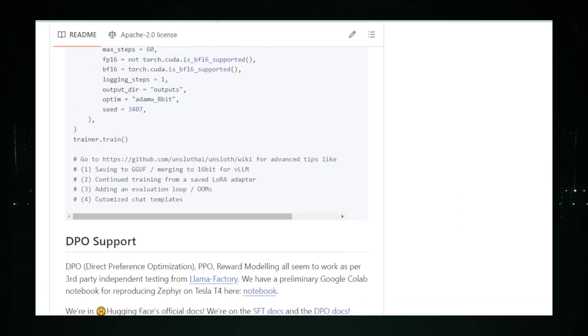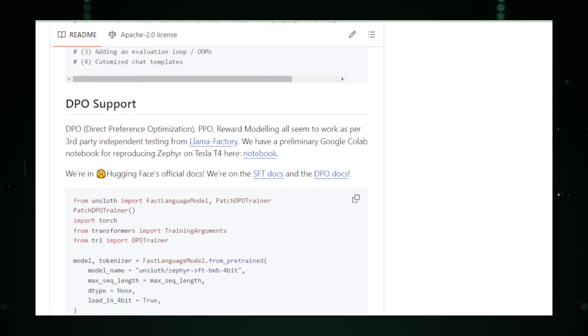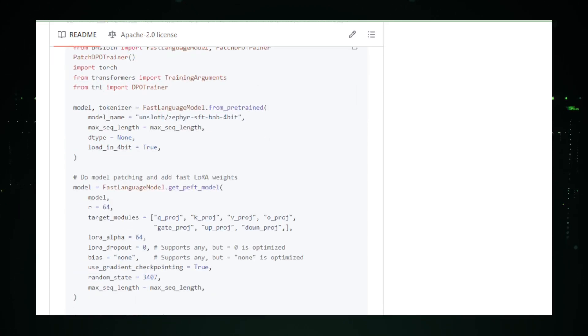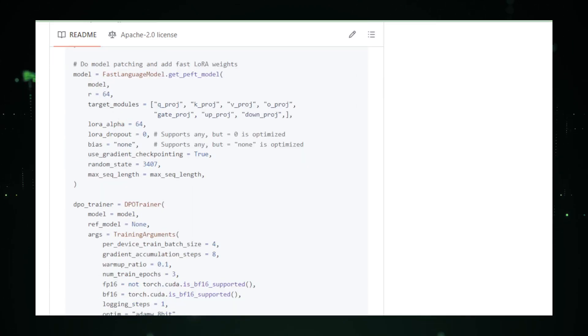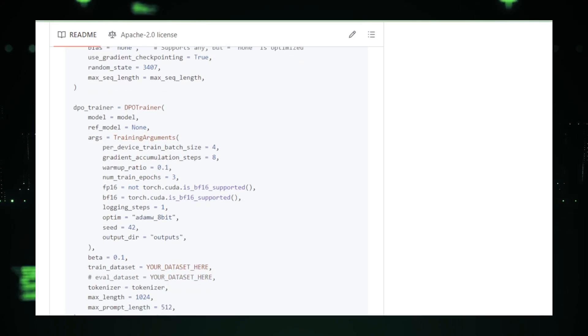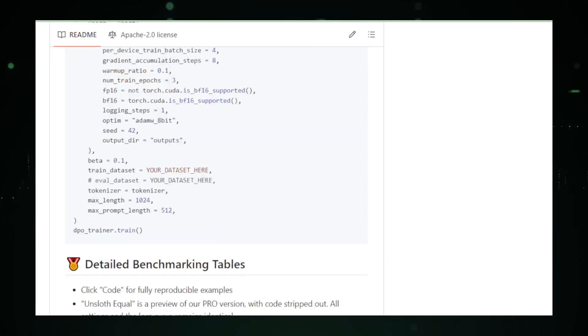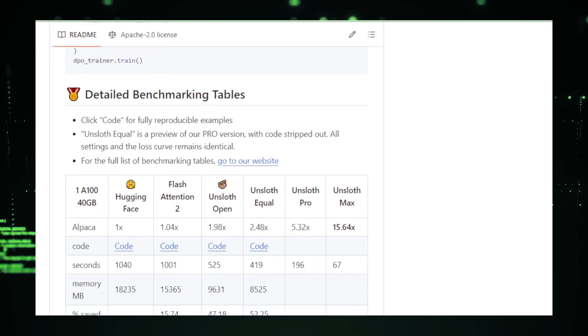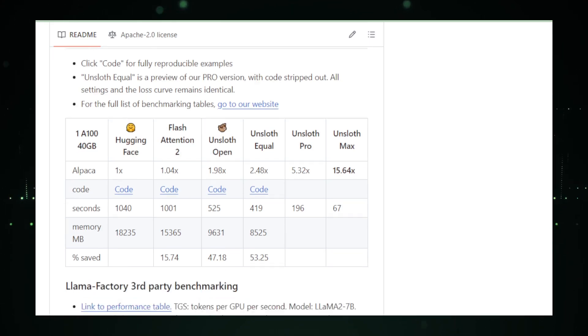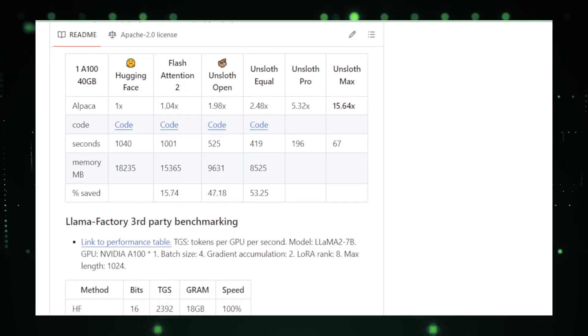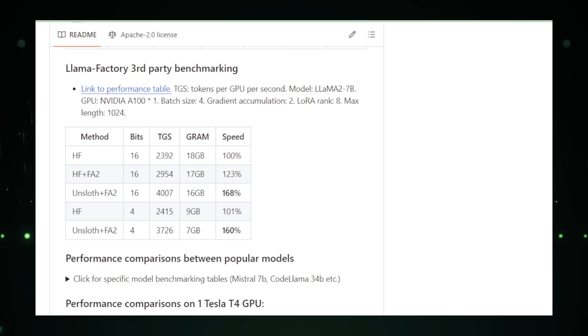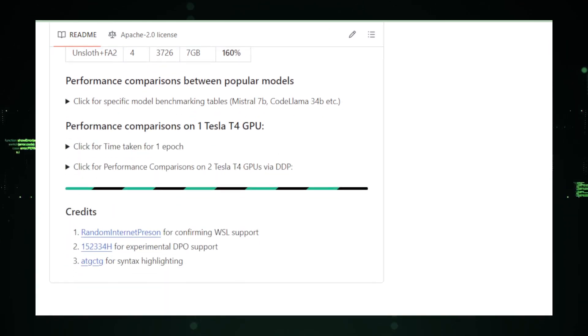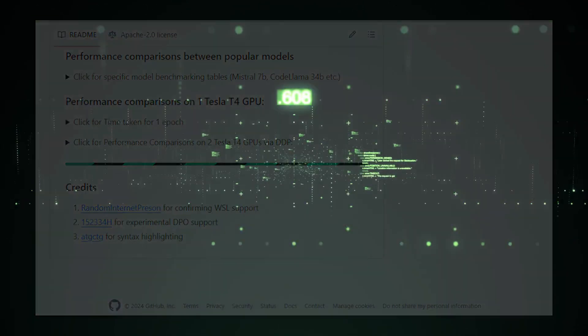Also, as a newer project, it might have a few hurdles that the community is still working to smooth out. To sum it up, Unsloth is your AI's personal trainer, helping it get into top shape for the tasks you need and doing it faster and more efficiently than ever before. So, if you're ready to train your AI model like a pro athlete, Unsloth is the tool to lace up and get started with.